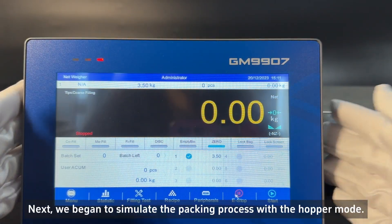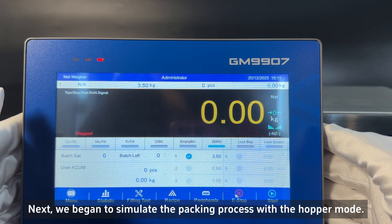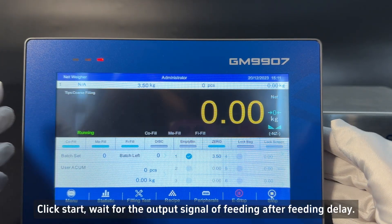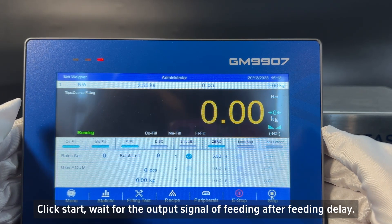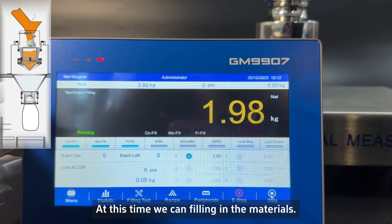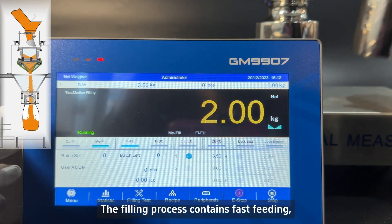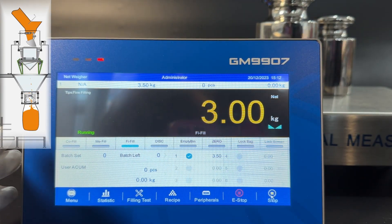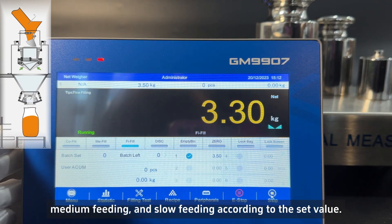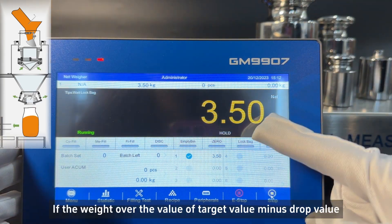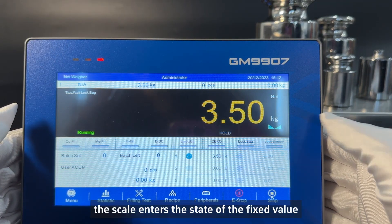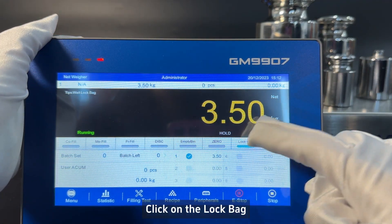Next, we begin to simulate the packing process with the hopper mode. Click start and wait for the output signal of feeding after the feeding delay. At this time we can fill in the materials. The filling process contains fast feeding, medium feeding, and slow feeding according to the set value. If the weight exceeds the value of target value minus drop value, the scale enters the state of fixed value — click on the lock bag.